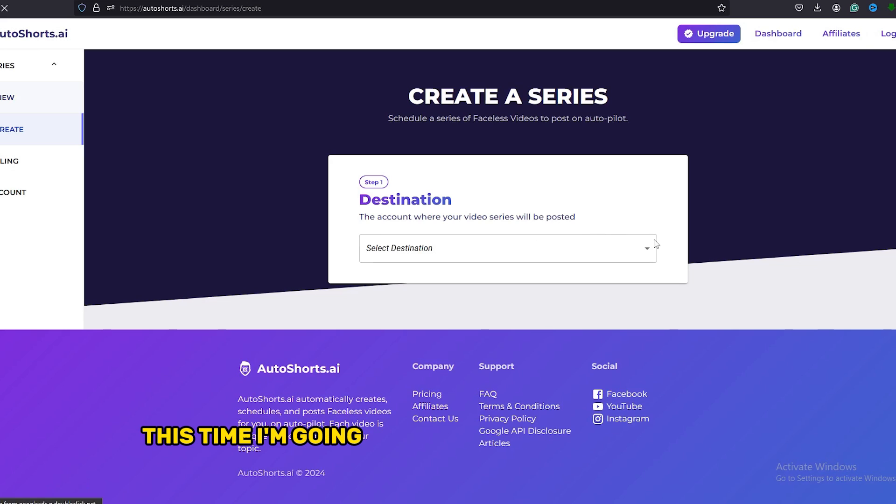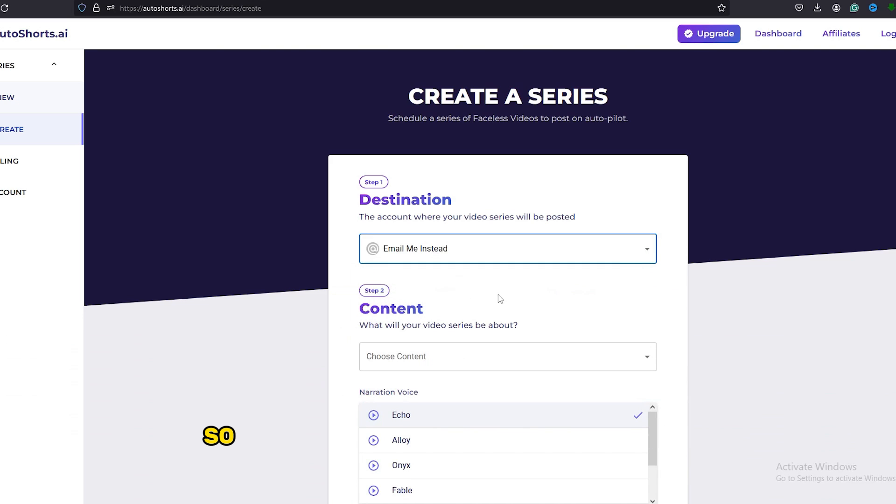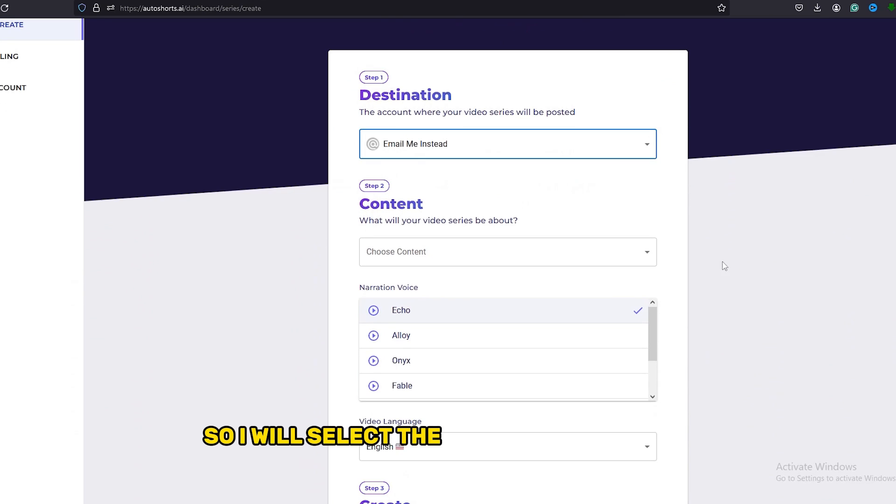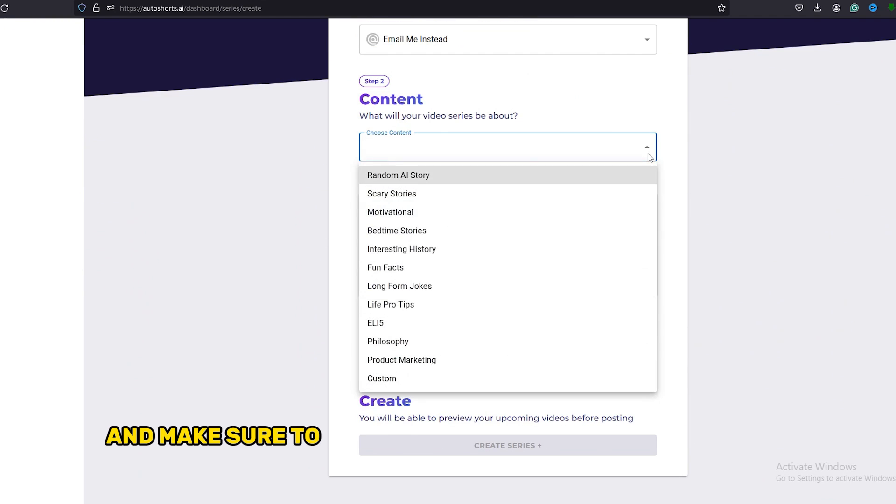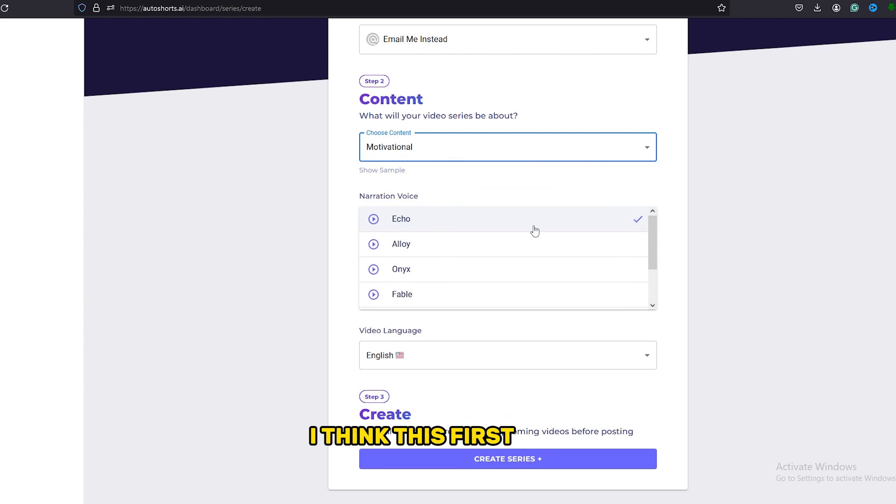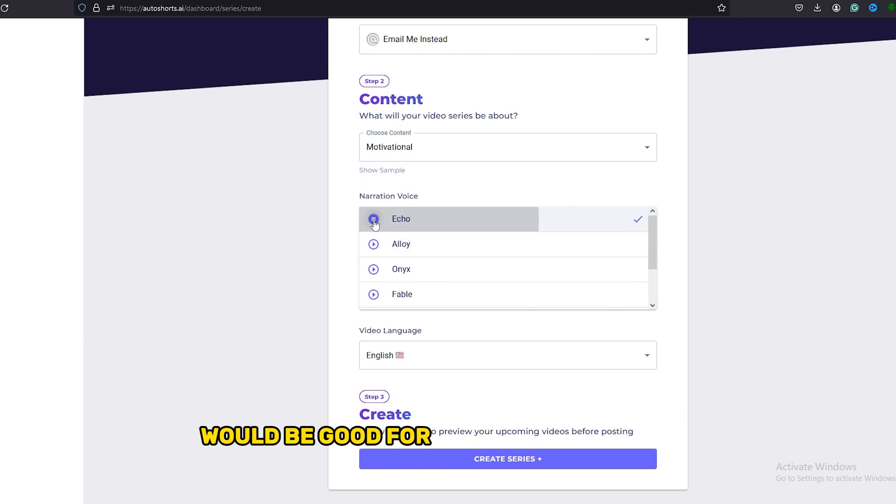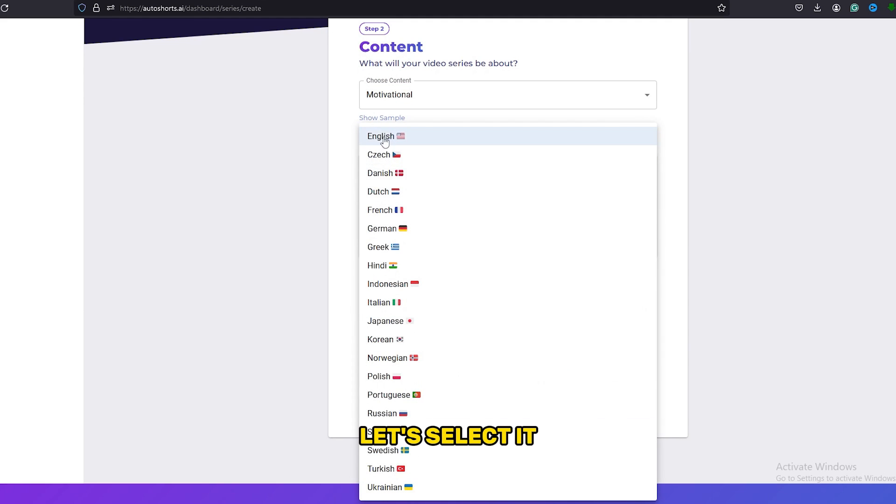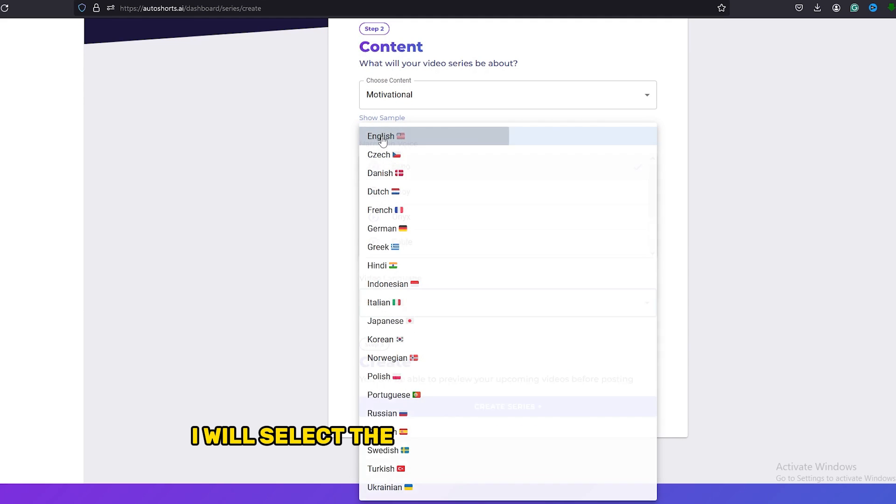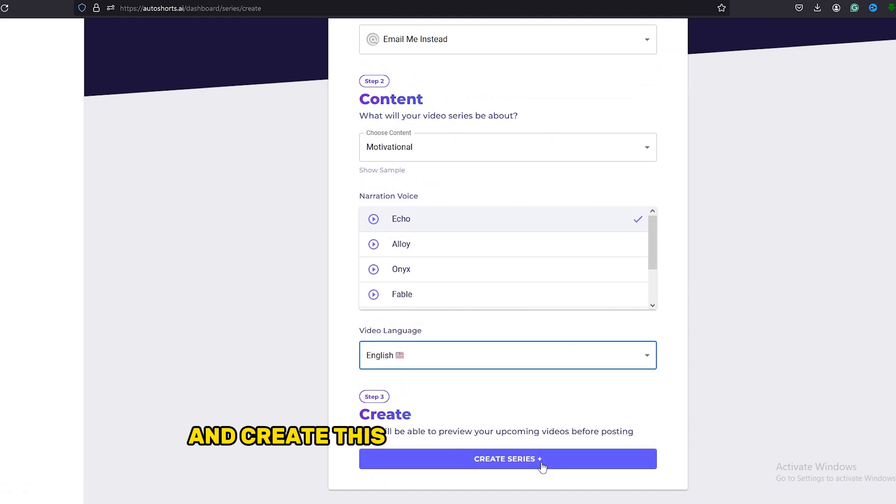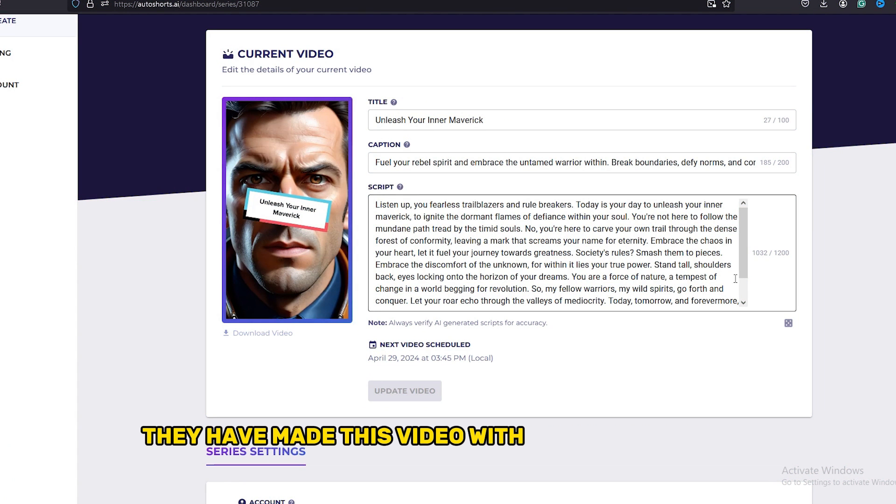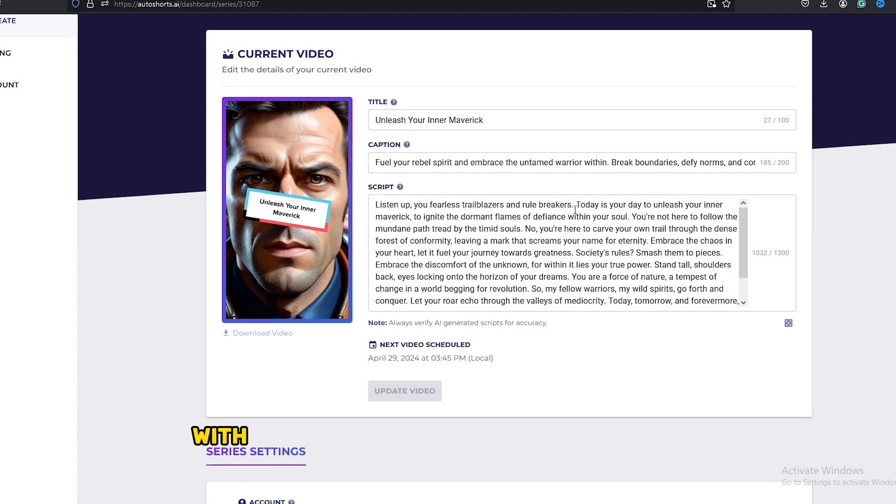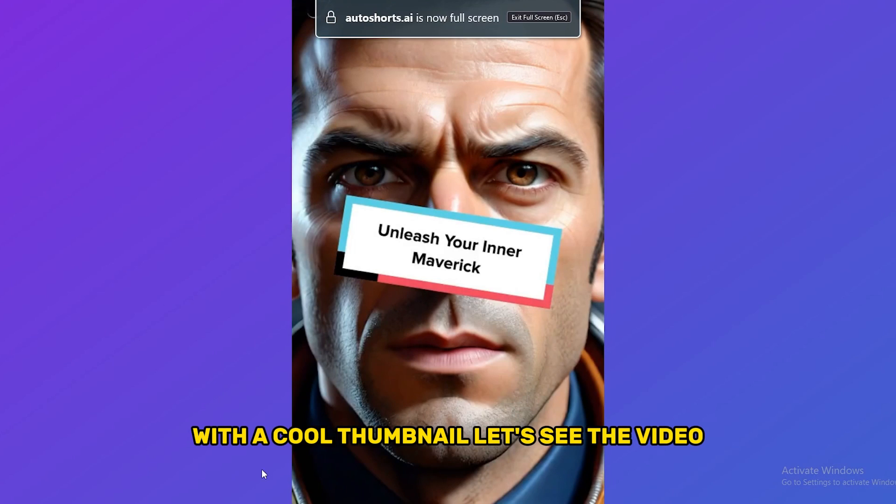This time I'm going to create a motivational video. So I will select the niche as motivation and make sure to select a suitable AI voice from these. I think this first voice would be good for a motivational video. Let's select it. I will select English as the language and create this video. As you can see here, they have made this video with an amazing script with a cool thumbnail. Let's see the video.